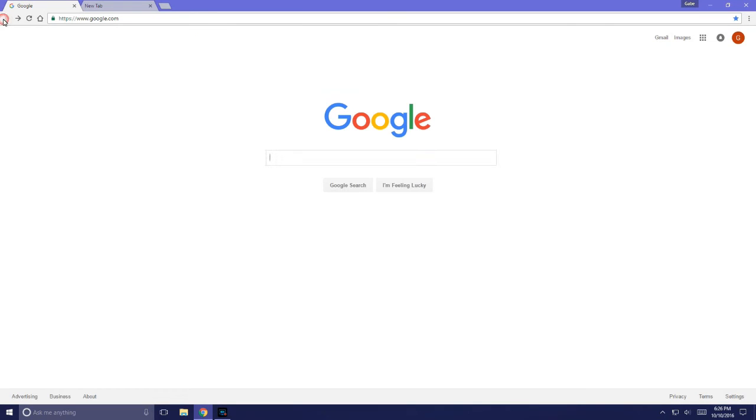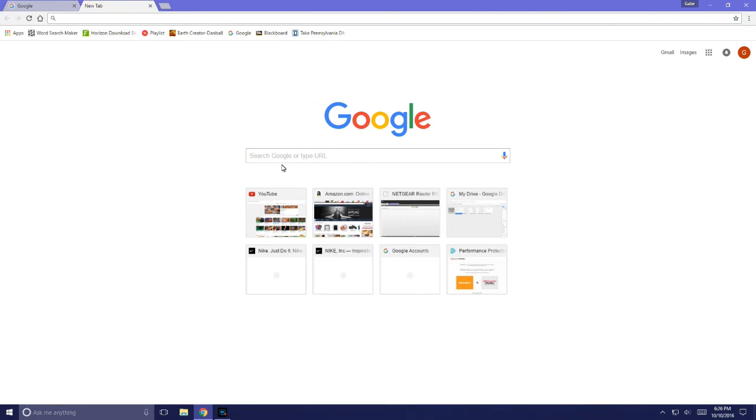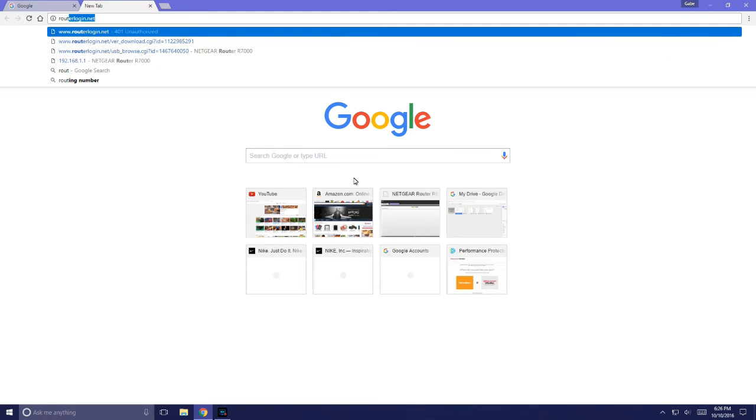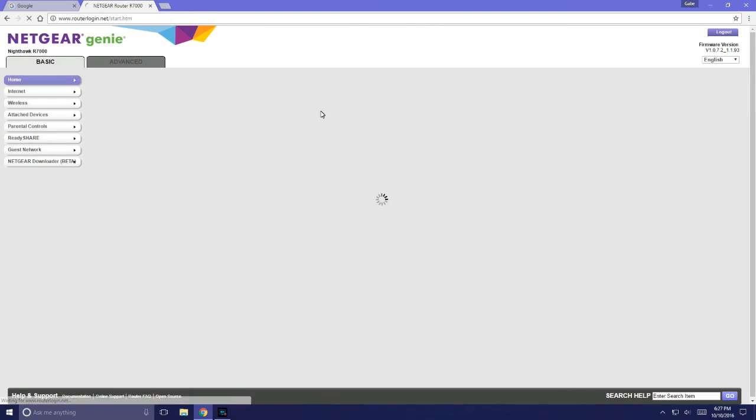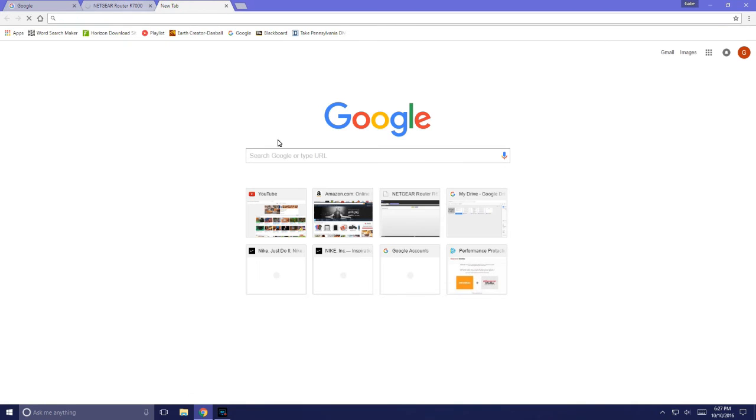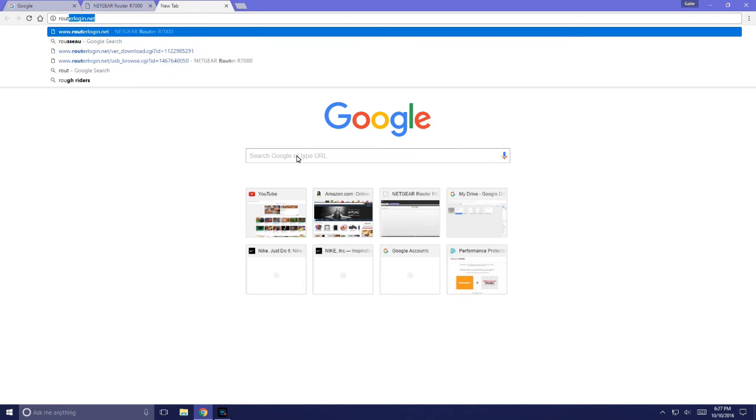You can look up your router login. Mine is www.routerlogin.net and I'm pretty sure that would work for all Netgears. I will show you an example of some information that you can find for your router.